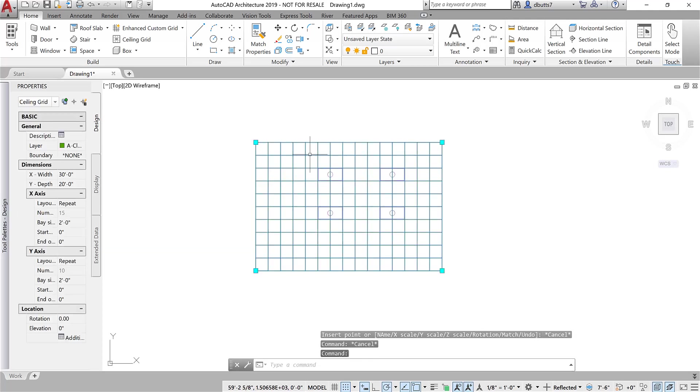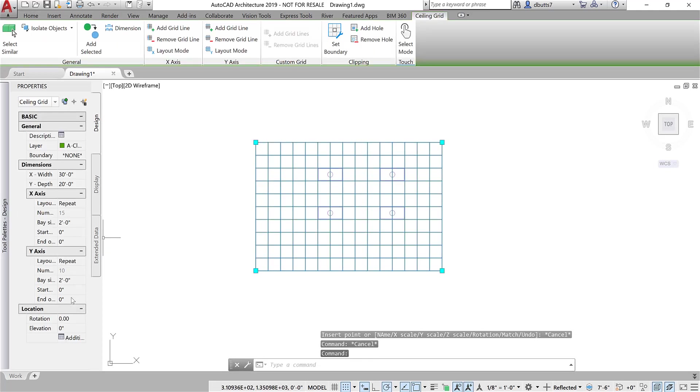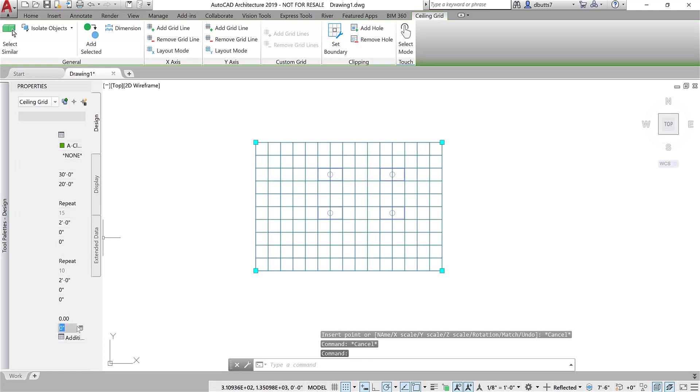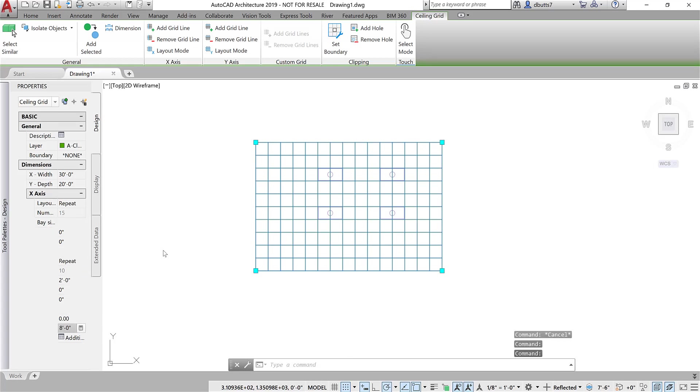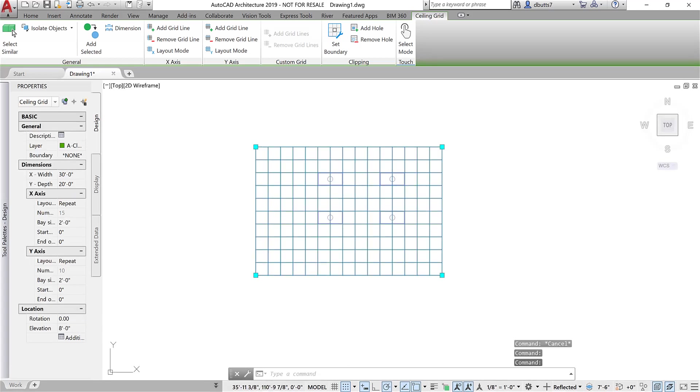Now, there's a couple of key things you want to do about this. You want to make sure that they're at the right elevation. I'm going to put that at 8 feet.